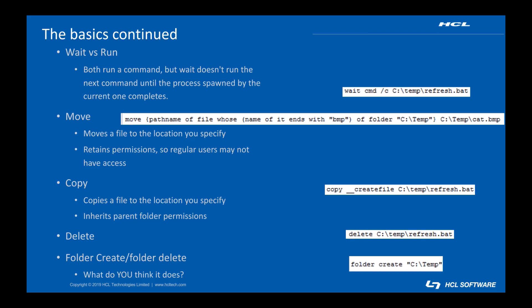A couple more useful commands before we jump into the demo. Move and copy are both ways to change file locations. You want to be careful which one you use as move retains the permissions on the file while copy inherits the ACLs of the destination folder. Remember that BigFix runs as root so if you aren't careful move can get you into a situation where only root or local system can access the file you moved. The delete command is used to delete a file. Want to guess what the folder create and folder delete commands do? Folder create creates a folder if one doesn't already exist in the specified location and folder delete can recursively delete the files and subfolders of a folder in one fell swoop.